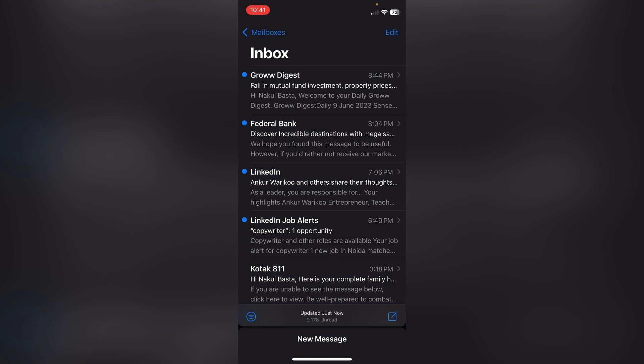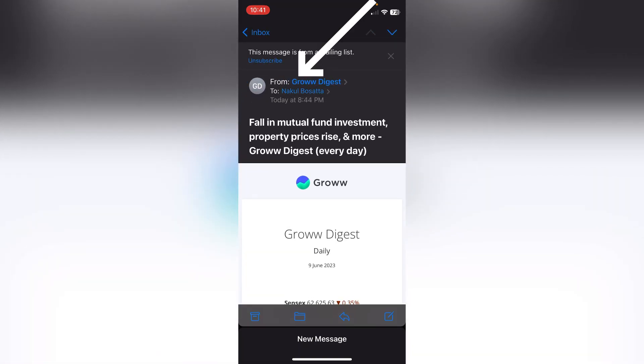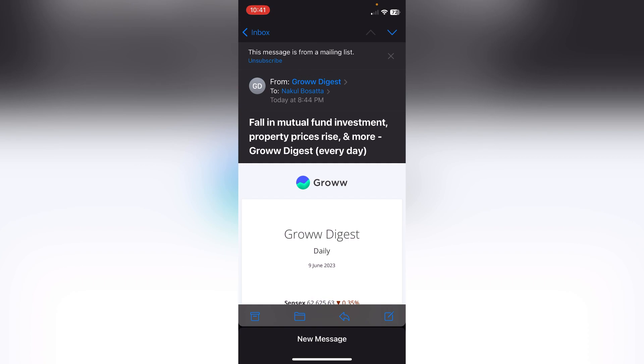I will click on the mail. Now I will click on Groww Digest again, and again I have to click on this Groww Digest